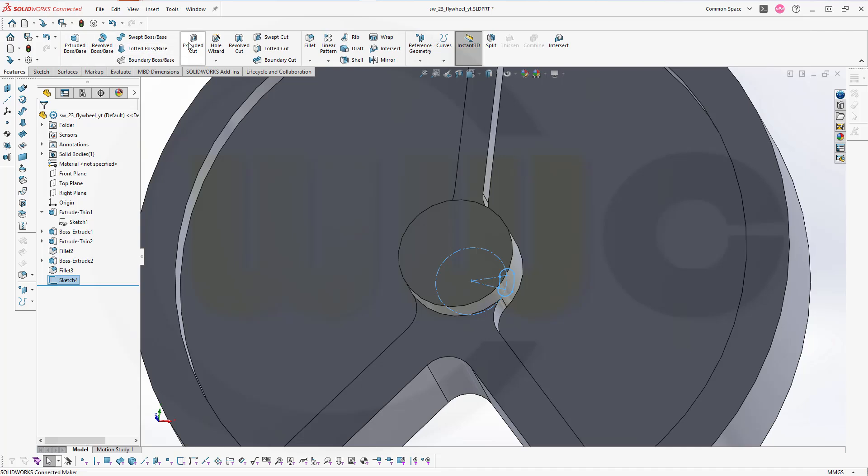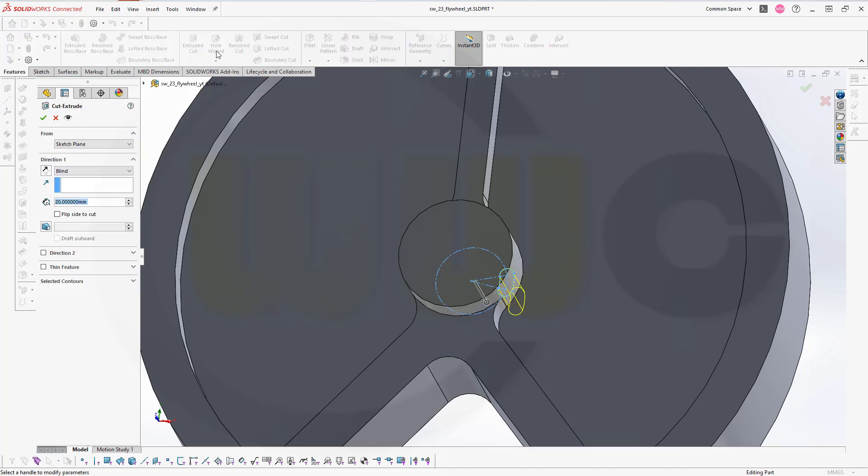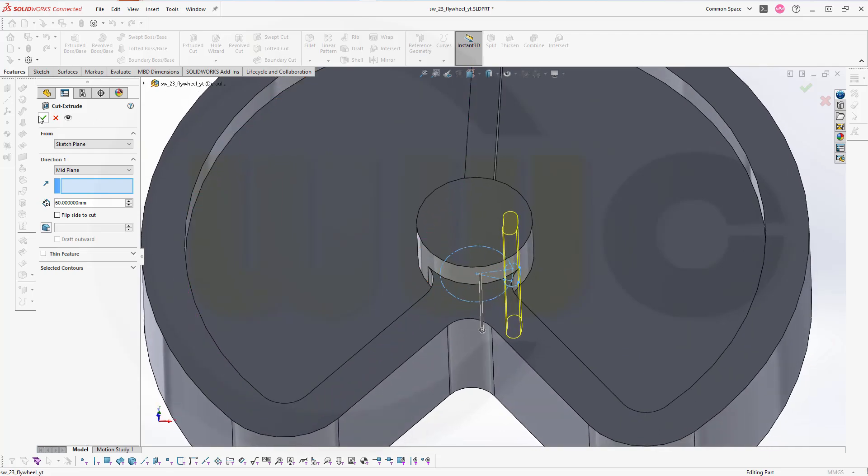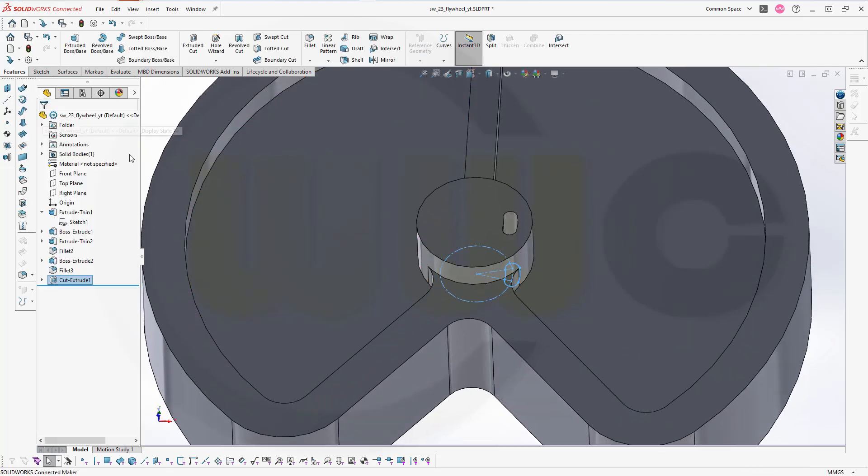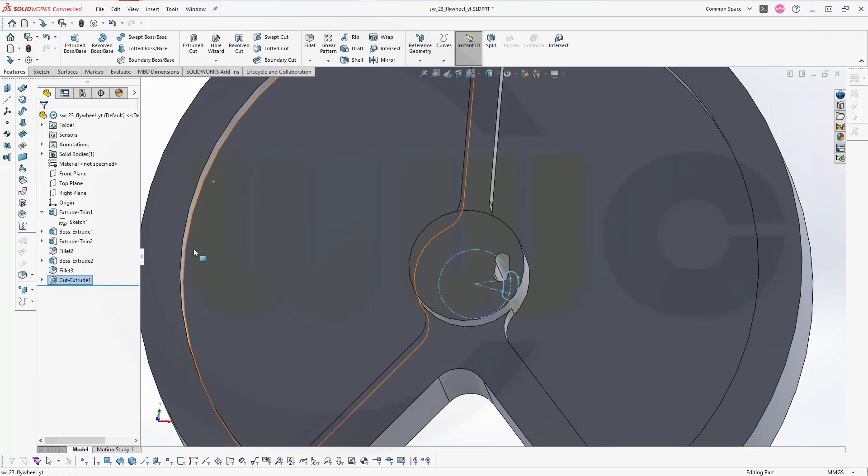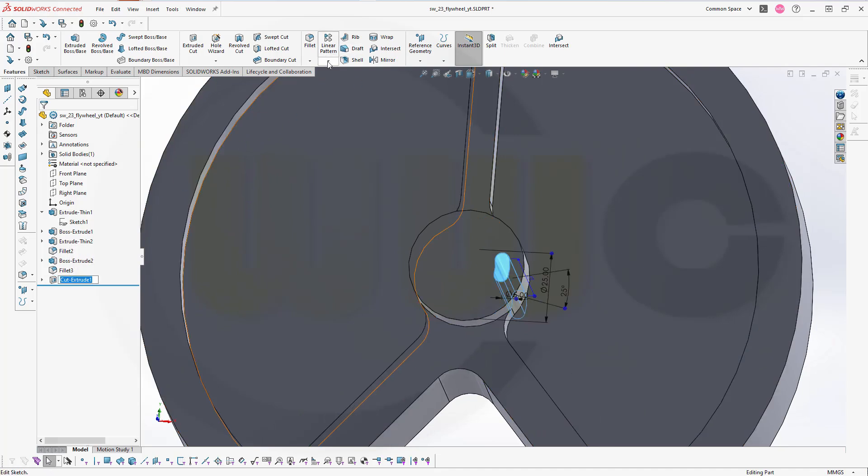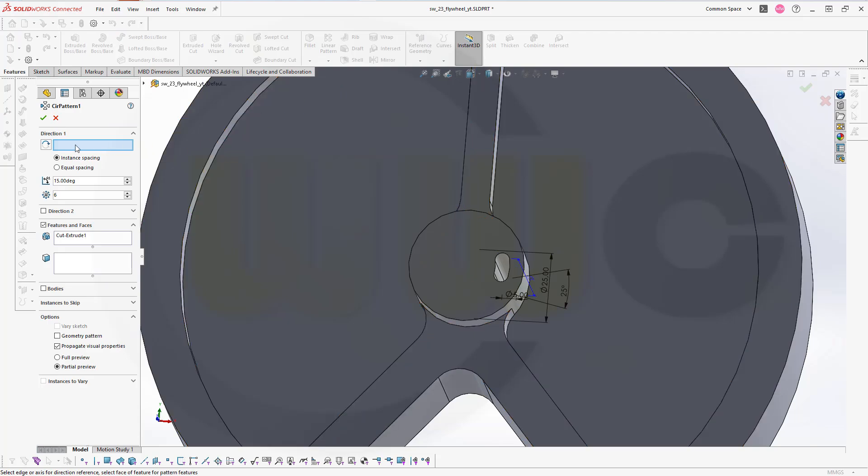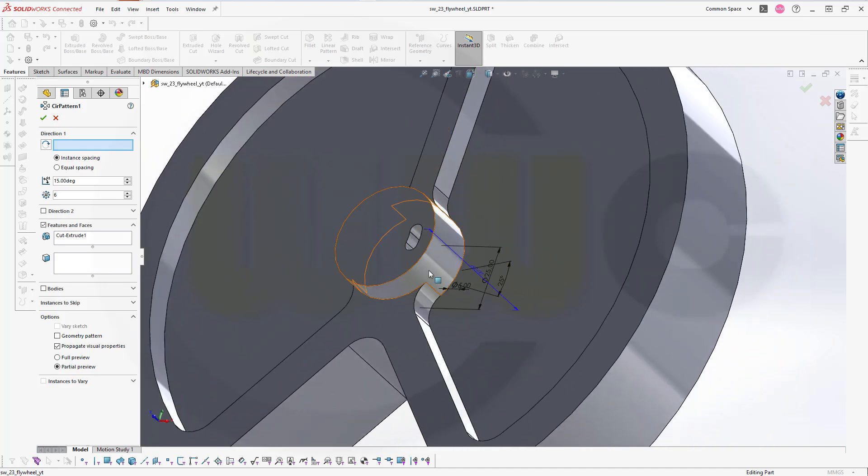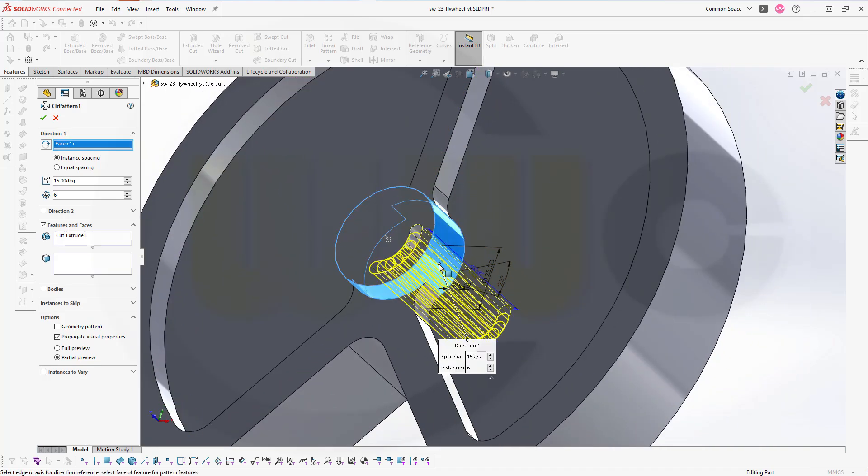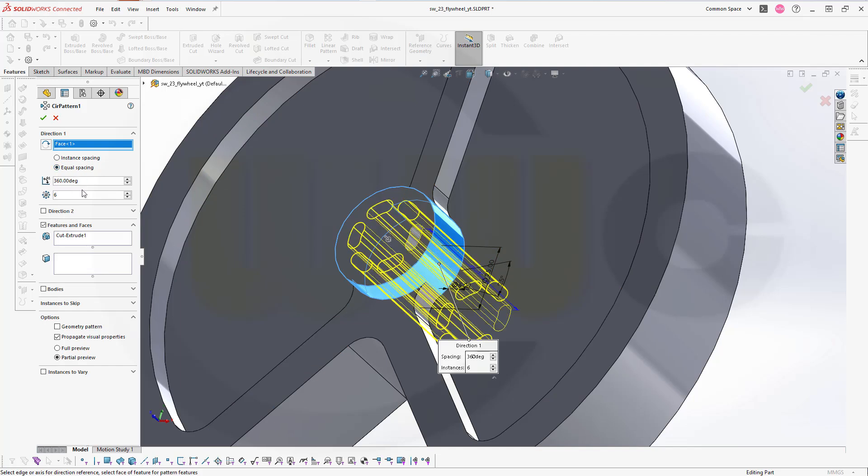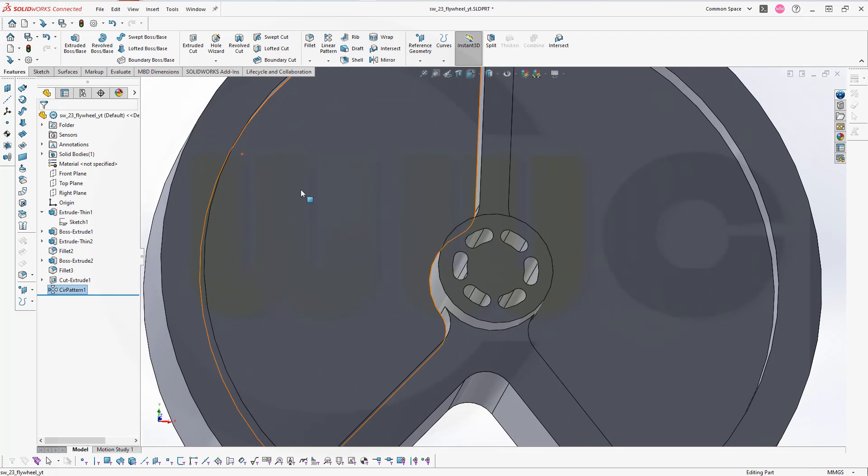Now make a cut with this one here. So go for features, go for extruded cut, make it mid-plane, make it 60 millimeter, and confirm. Now I want to pattern that feature here with a circular pattern. Direction would be, let's select this cylindrical surface, that should do. I want to have equal spacing, 360 degrees, six instances. That's okay and confirm. Great.